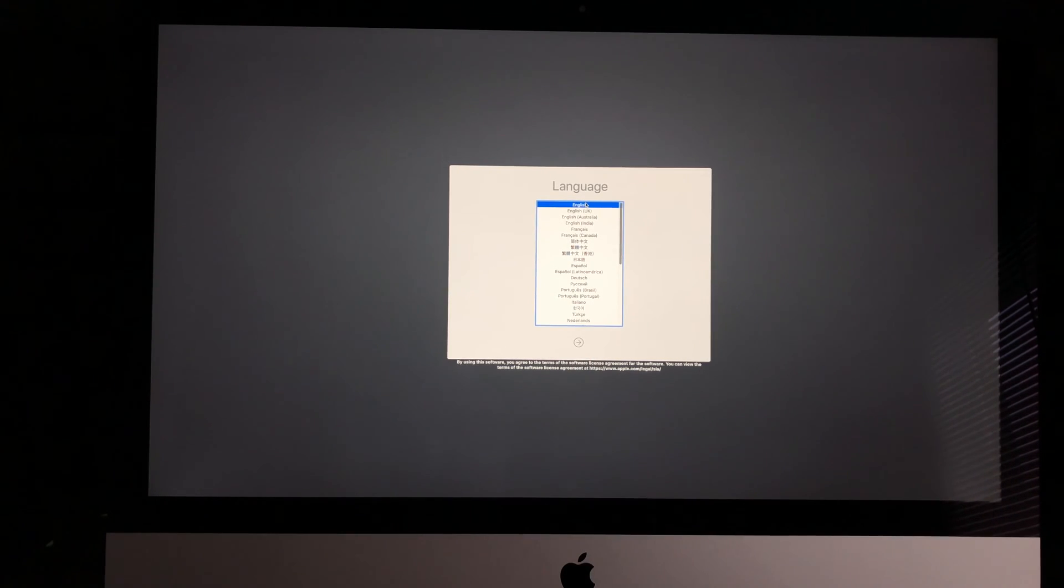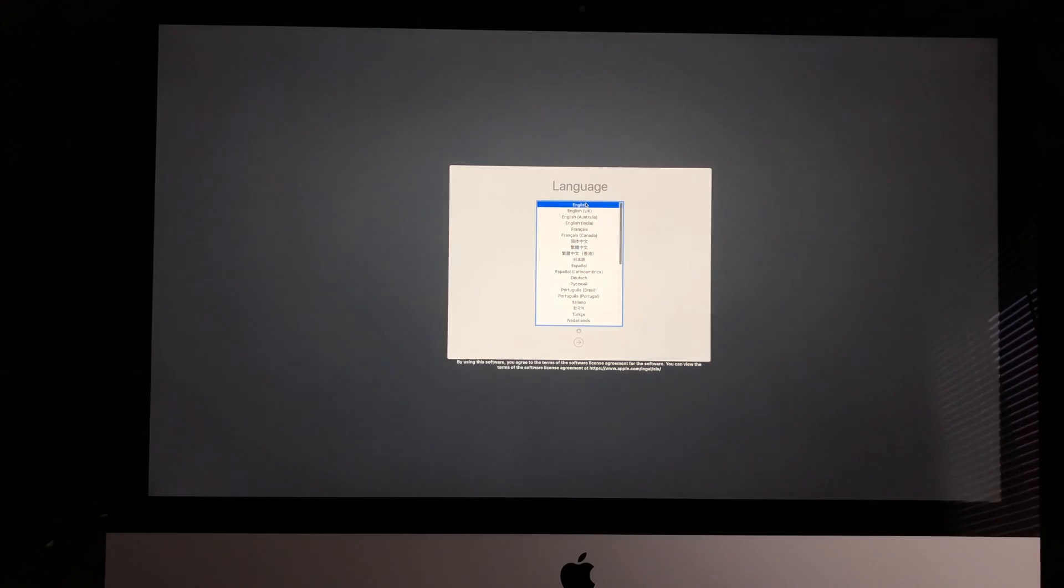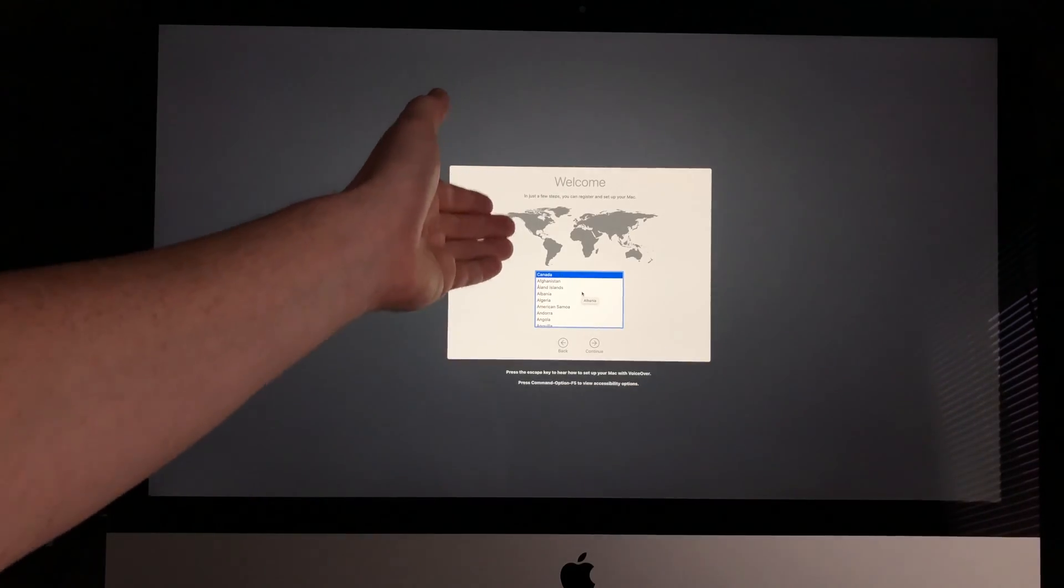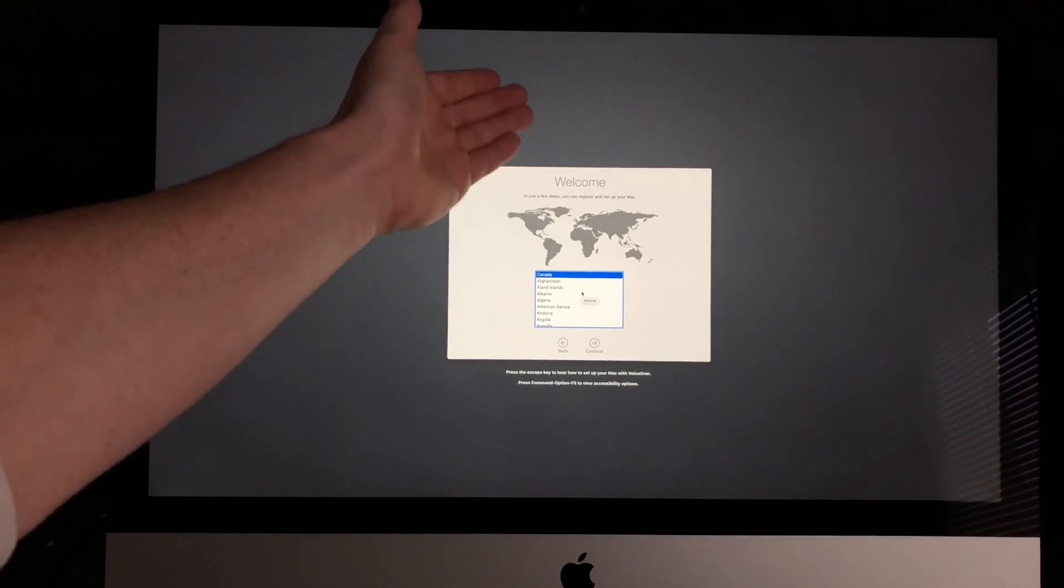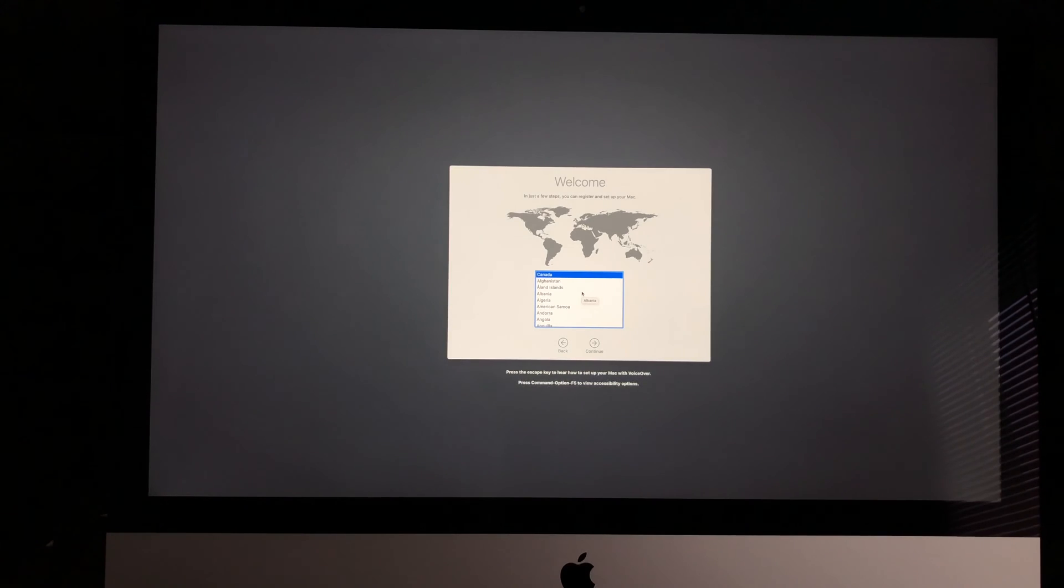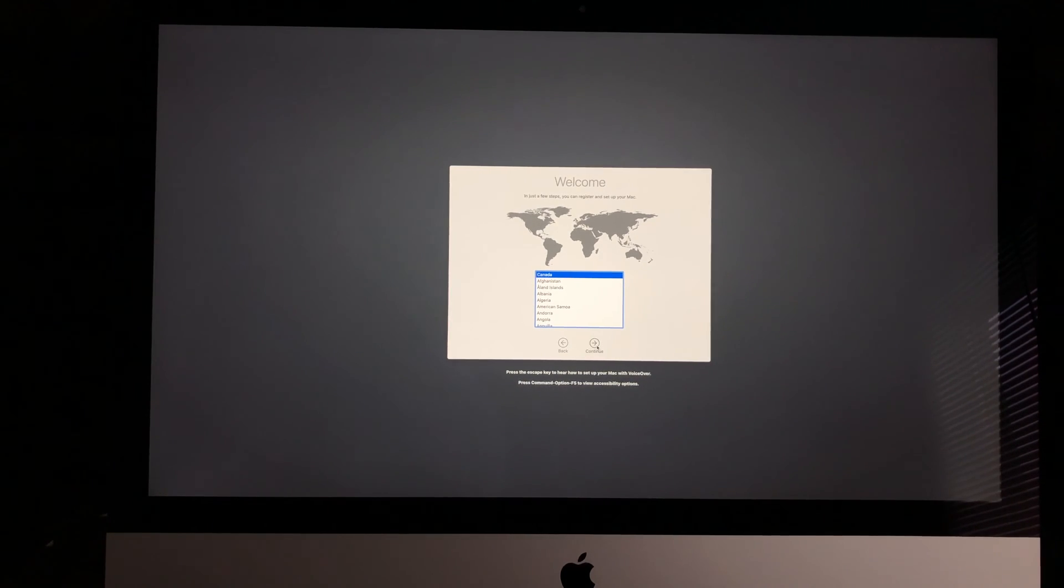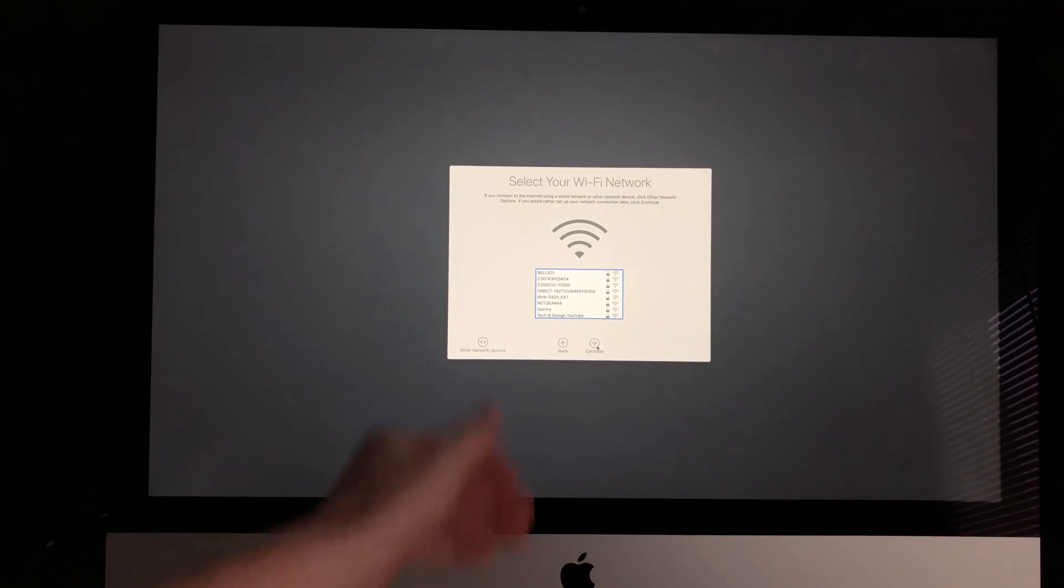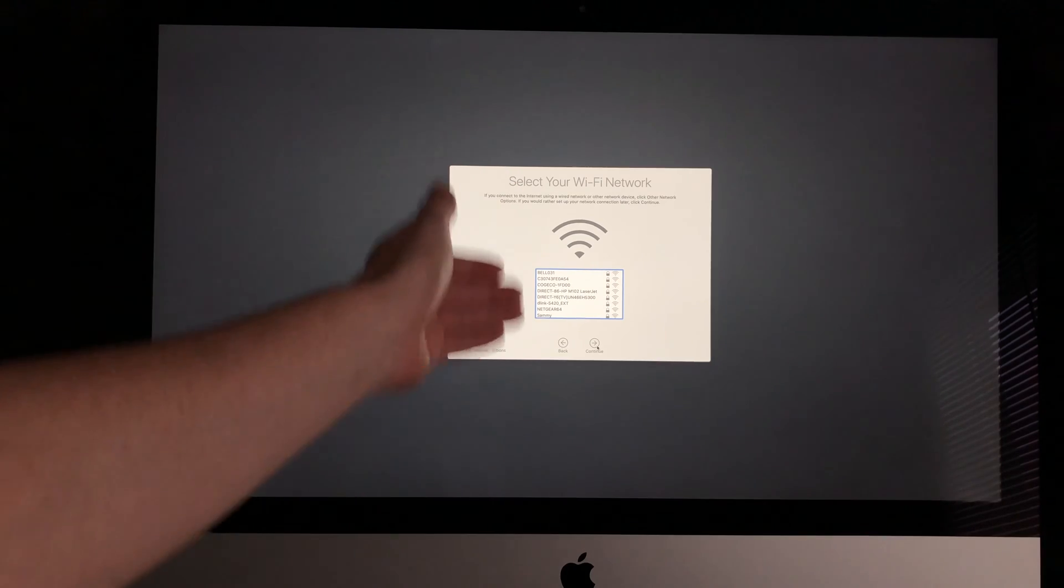Then you'll see a welcome screen. Select your country—it can be any country—and select Continue. Now we need to connect to the Wi-Fi network.